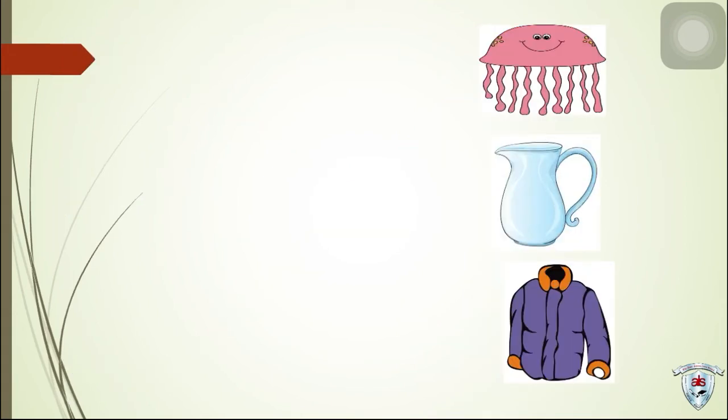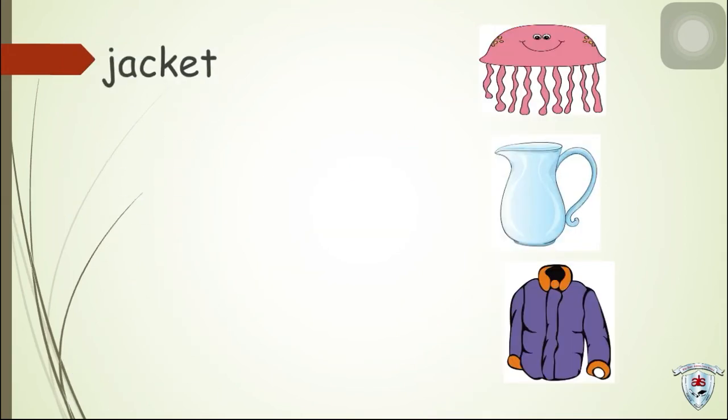Next word. Jacket. Where is the jacket? Well done!